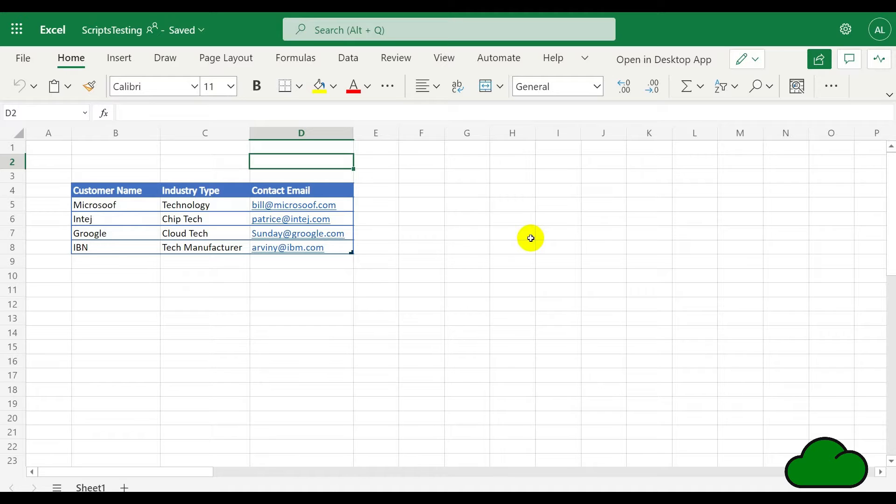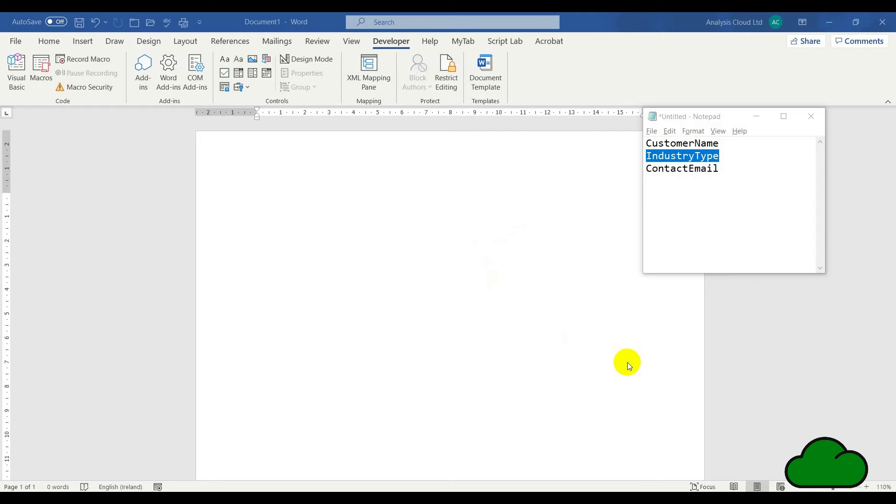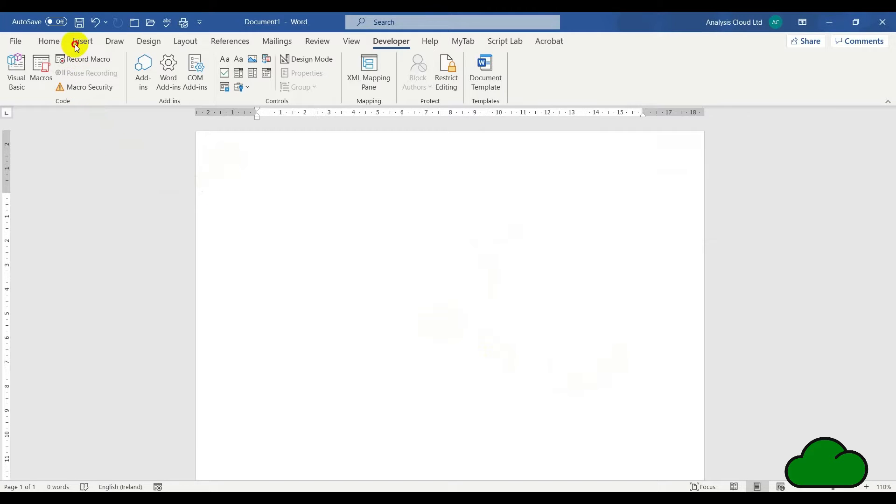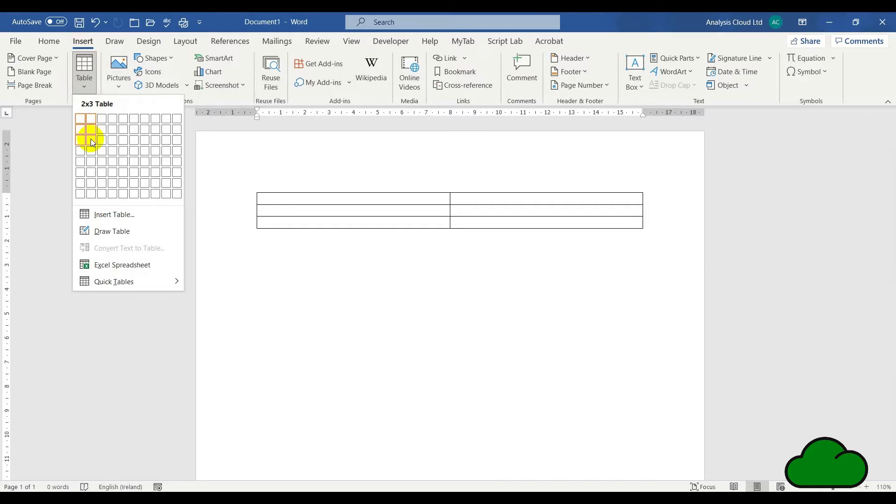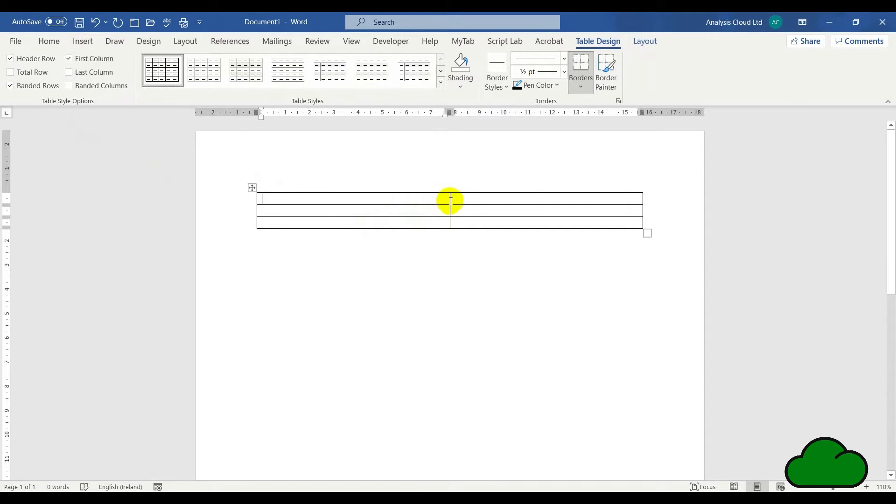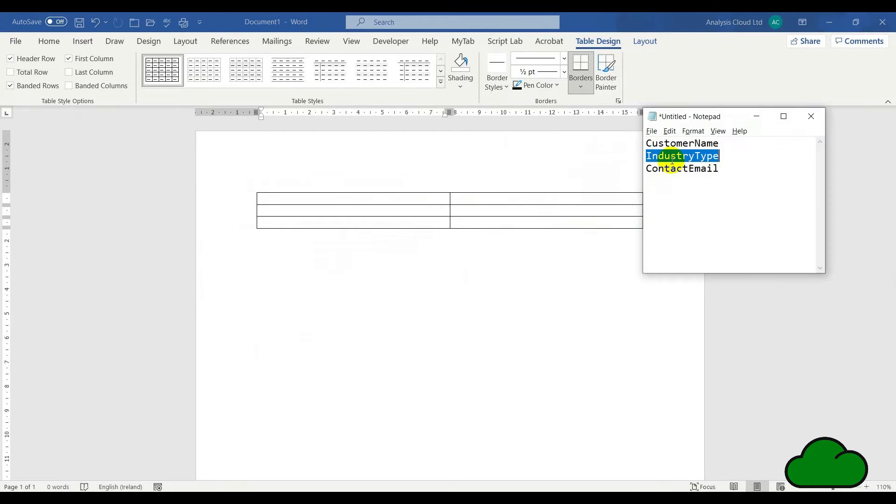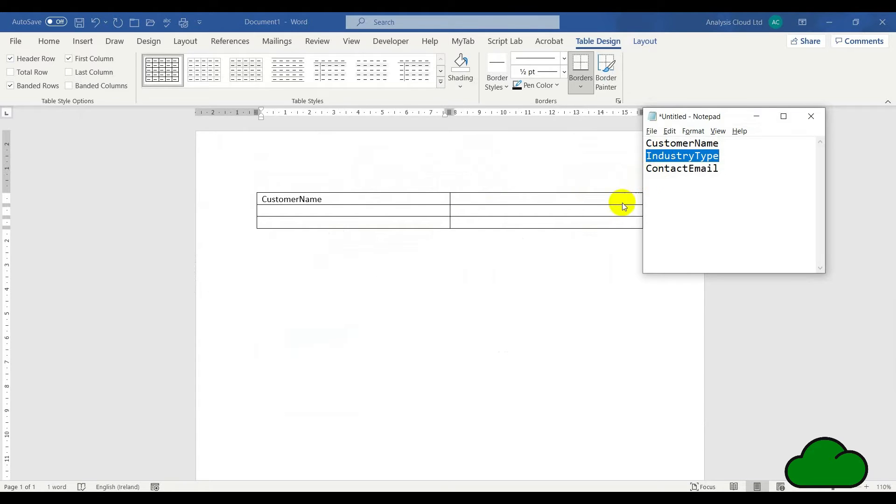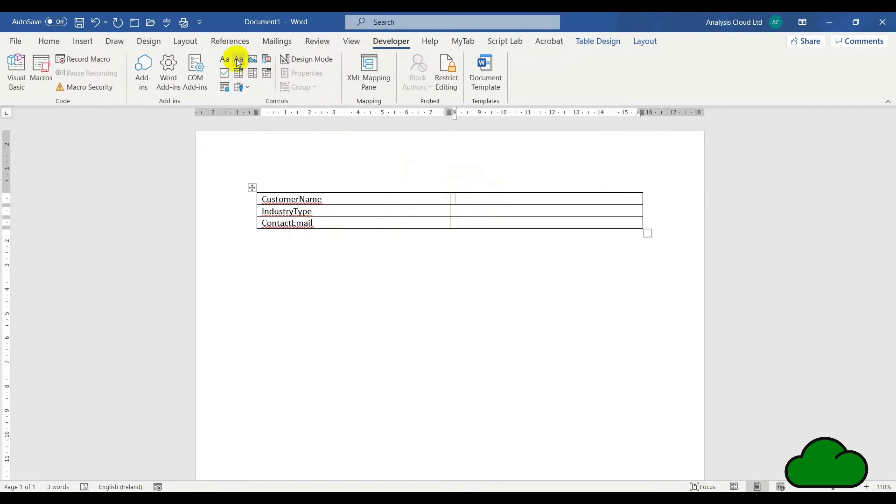Here we are in Microsoft Word desktop, where we need to prepare the Word document for the insertion of Excel data. We need to format this document with a table. Let's have a three by two table.